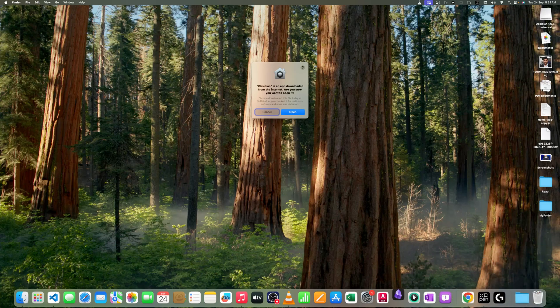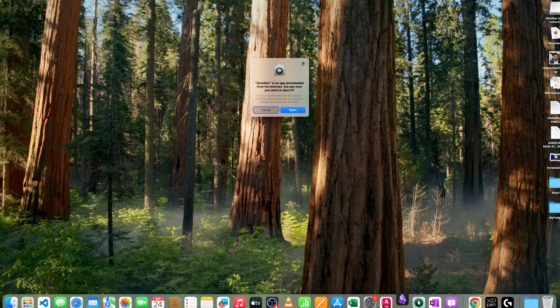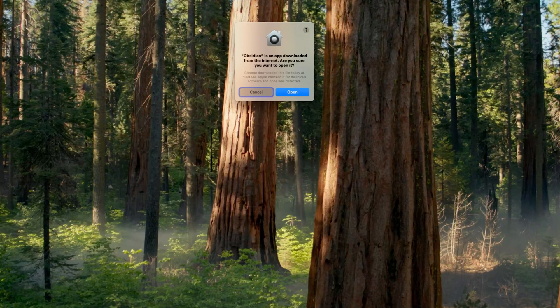Obsidian, for those who are not aware, is an excellent note-taking tool for anyone who wants to take their digital productivity to the next level. It gives you a ton of options, for example creating backlink notes — which we're going to explore in a while — and support for markup language.